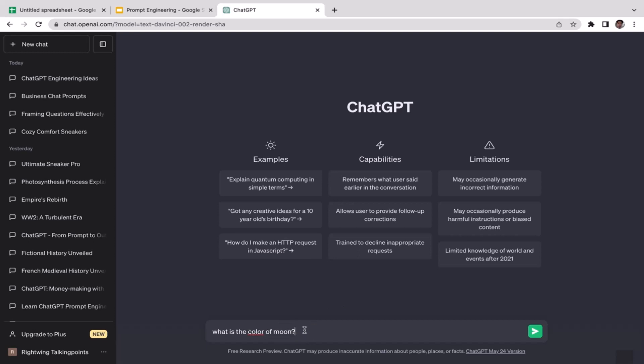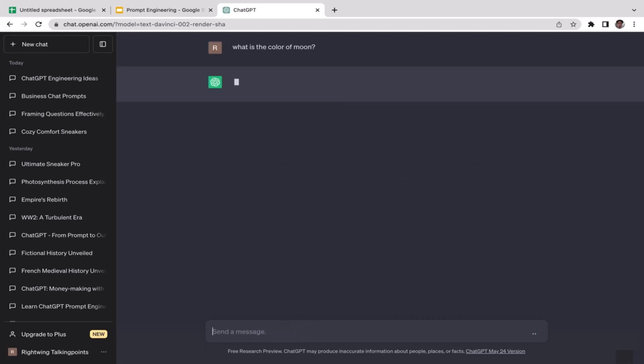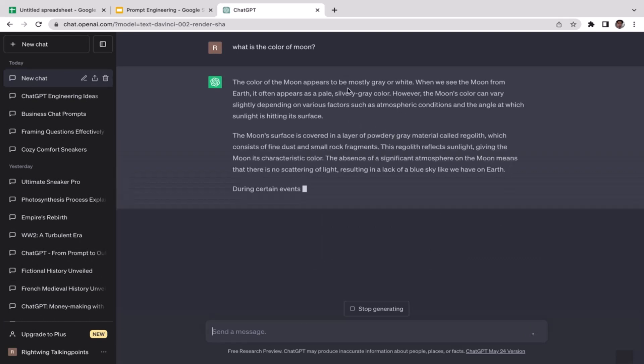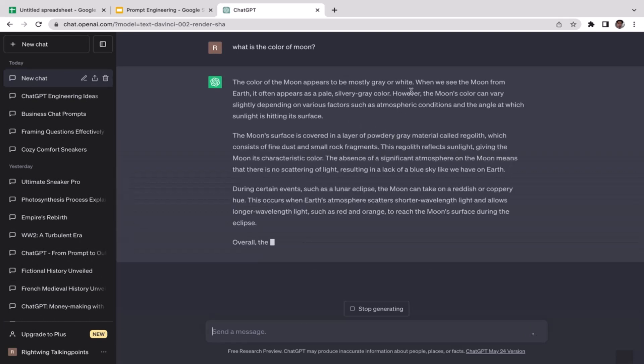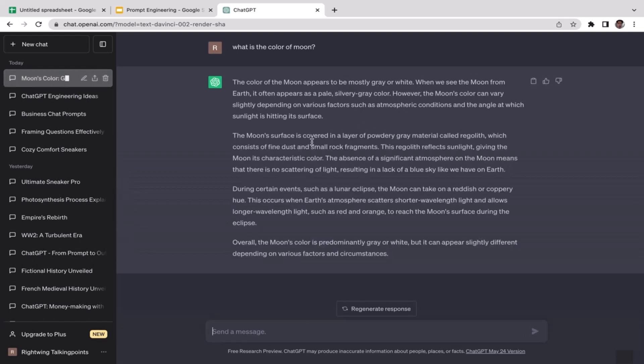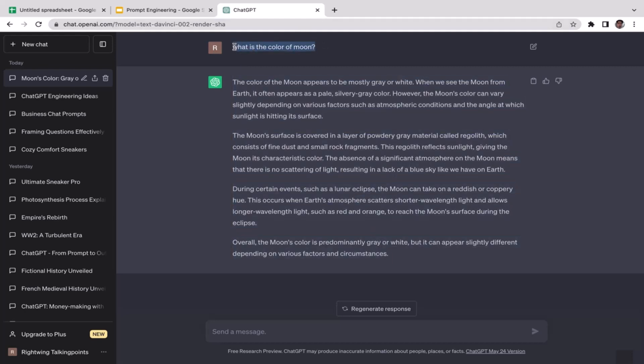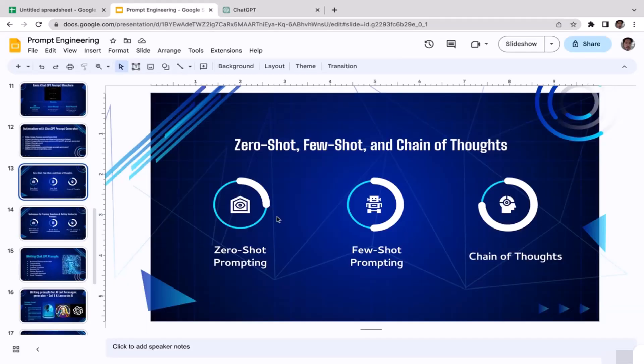The color of the moon appears to be mostly gray or white. As you guys can see, ChatGPT is generating us the answer to that question and the answer is very complex, meanwhile the questions or the prompt was extremely short. We didn't provide any examples, we didn't tell ChatGPT what we expected. We only asked these questions. That's called zero-shot prompting.